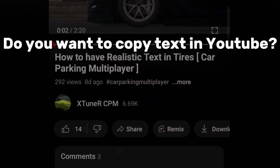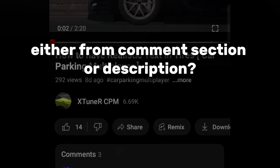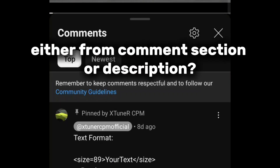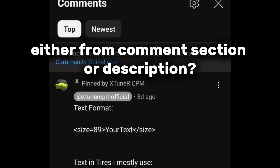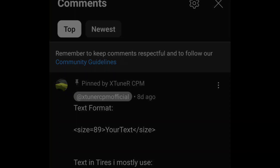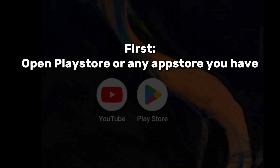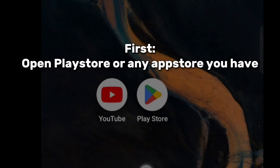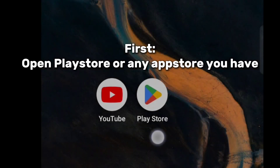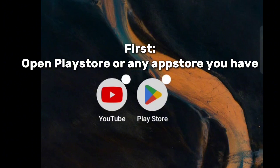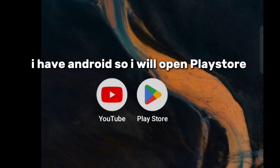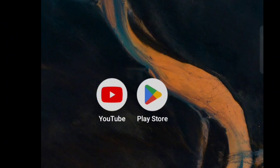Do you want to copy text in YouTube, either from the comment section or description? Don't worry, I will help you with that. First, open the Play Store or any app store you have. I have Android, so I will open the Play Store.